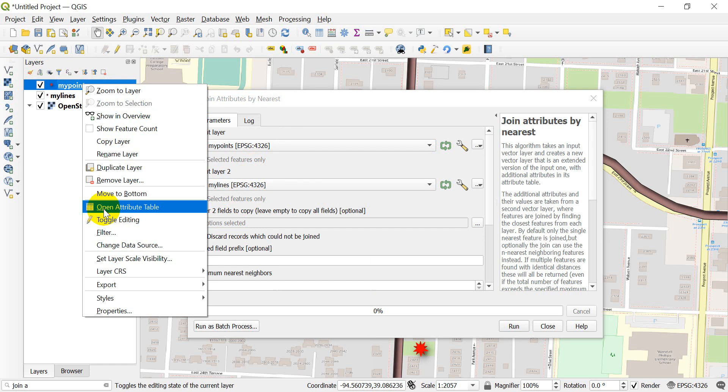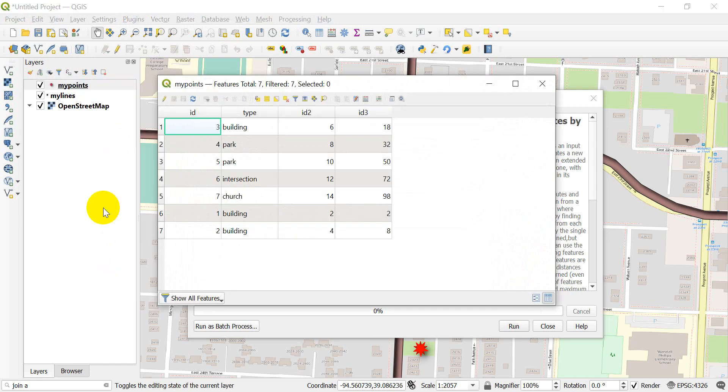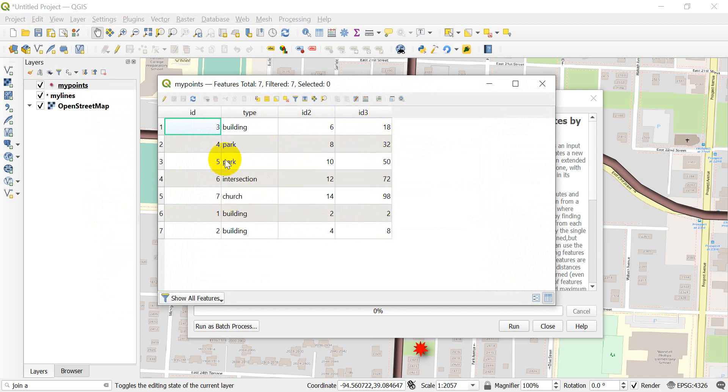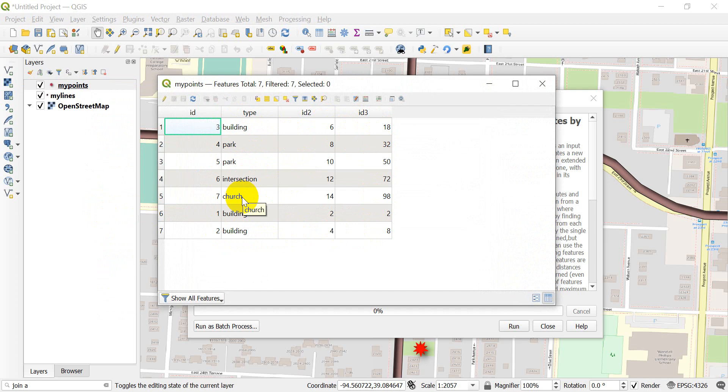Let's open up the my points attribute table. You can see we have a type, a building type, and we have a couple of ID numbers. This is just made-up data. We have a building, a park, a park, an intersection, a church, and a couple of other buildings.